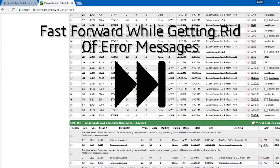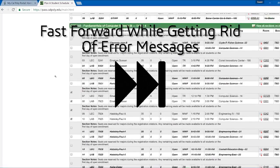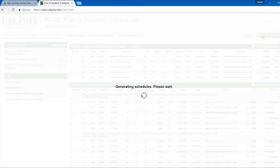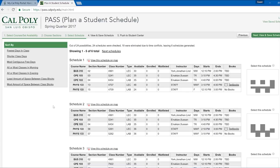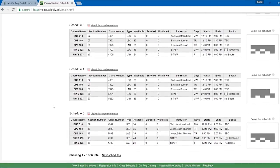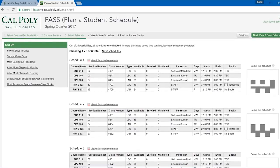PASS will take a few seconds to load all of the possible schedules based on the sections you included. Next, it will display all of the possible schedules using the class sections you selected.